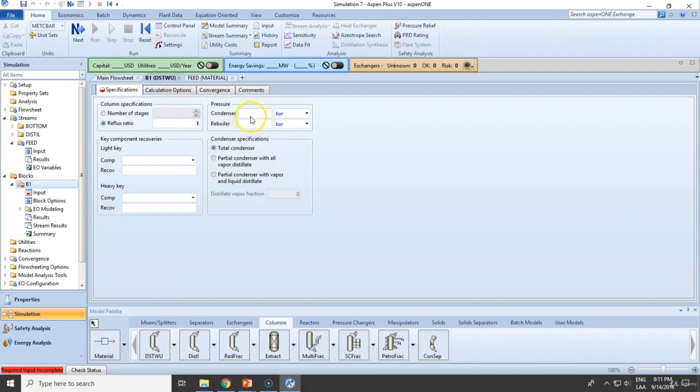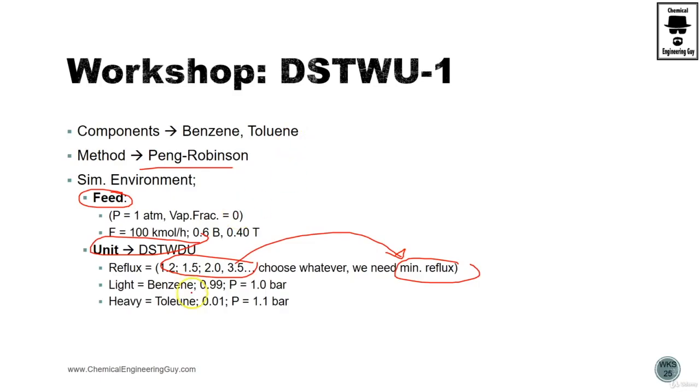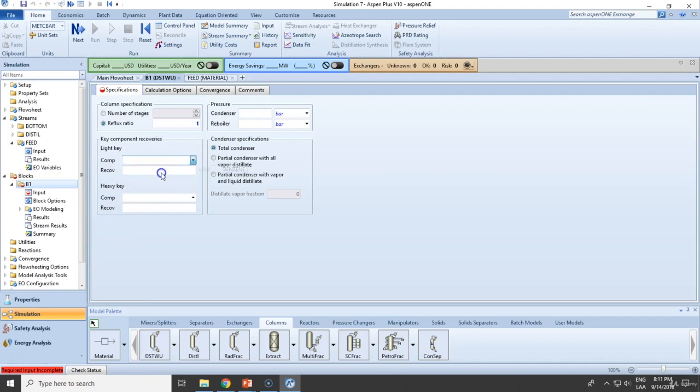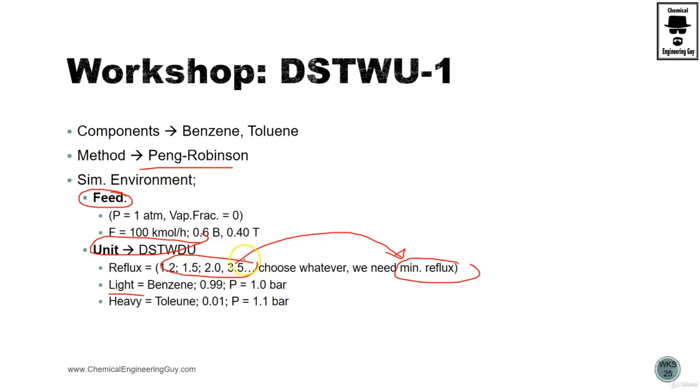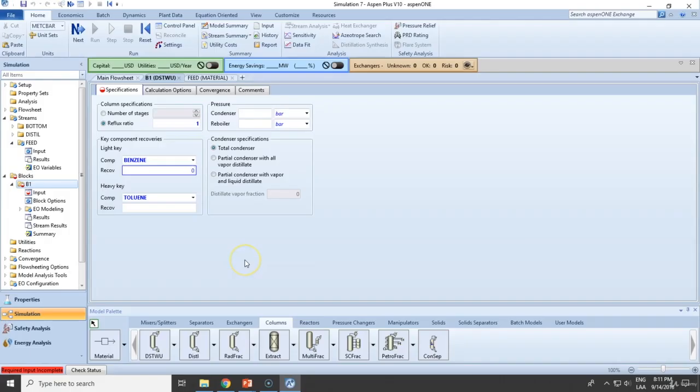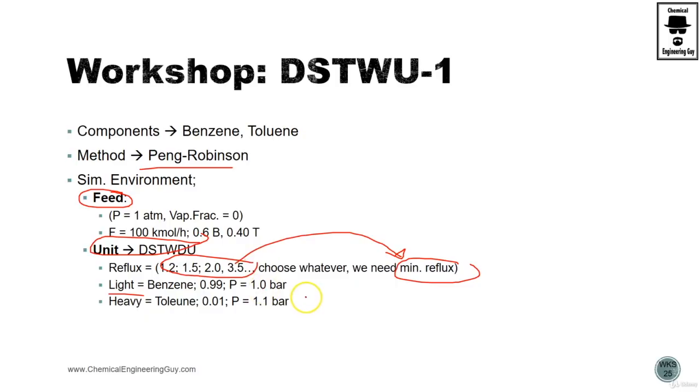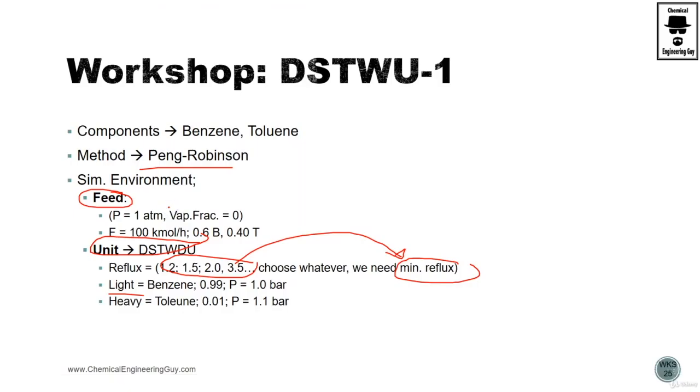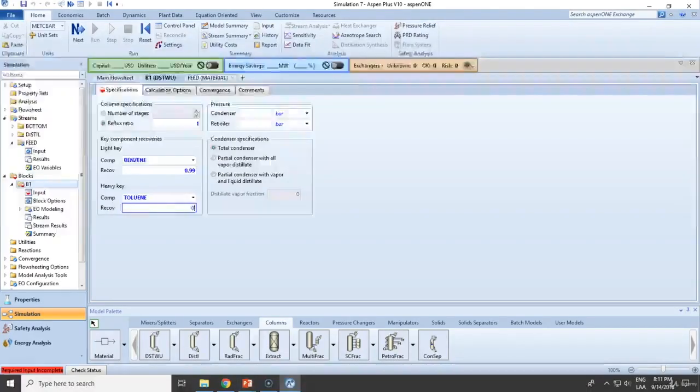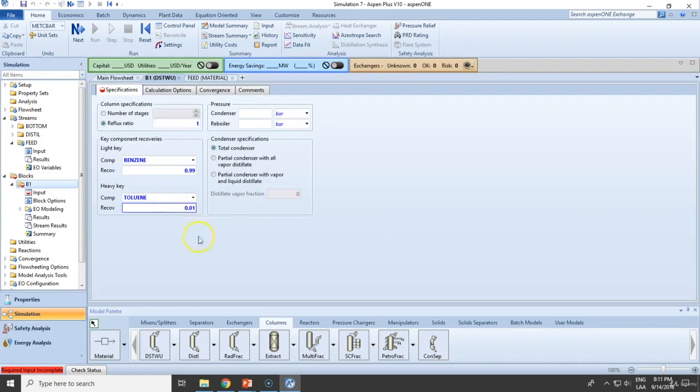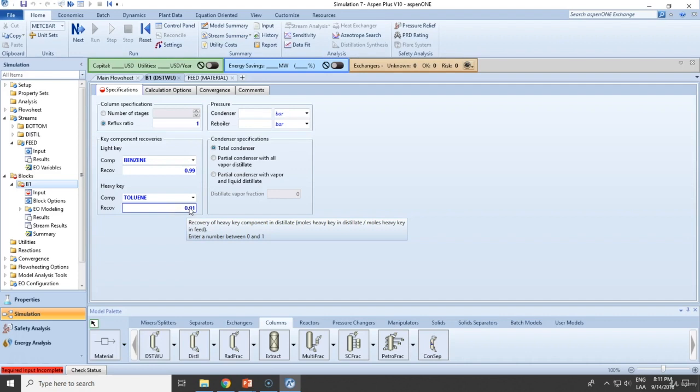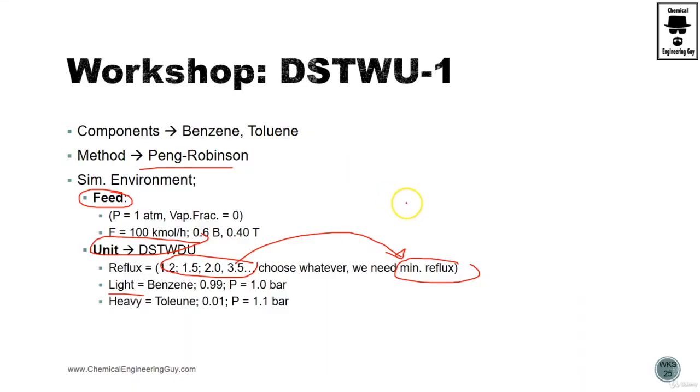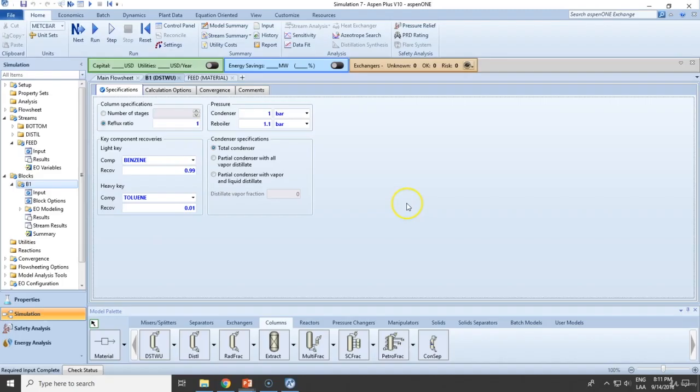You will need to add a light key, which is the benzene. You know that this goes up and the toluene goes down. Recovery expected to be 99 and this one here. This is actually going in the top, so ensure to use 0.01. Condenser 1, reboiler, kettle 1. And run it.